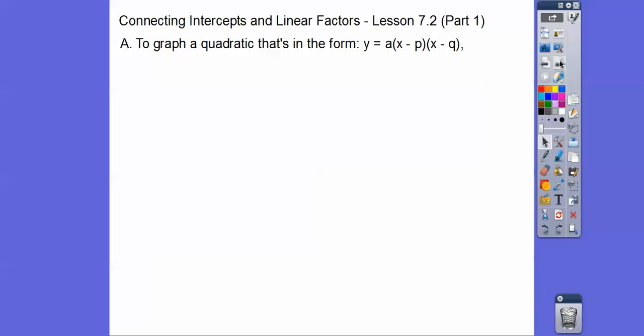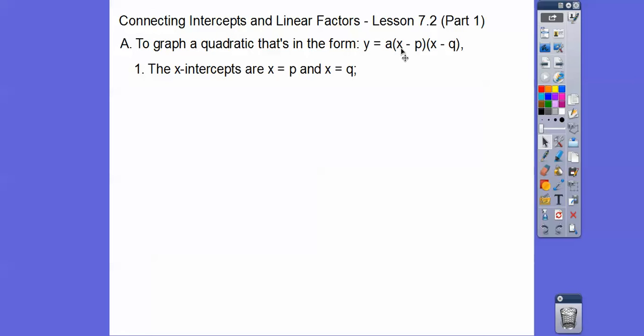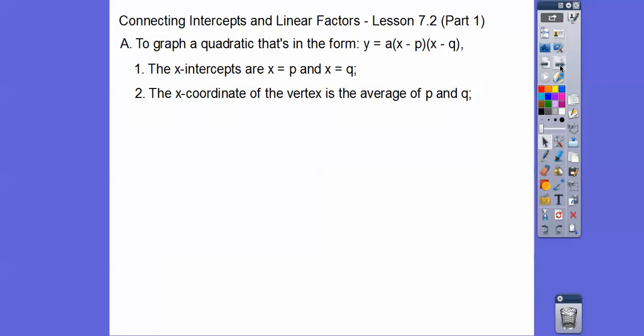When we're graphing a quadratic in this form — called intercept form — the x-intercepts are found by setting each factor equal to zero. We get x equals p from the first factor, and x equals q from the second. So our x-intercepts are p and q.